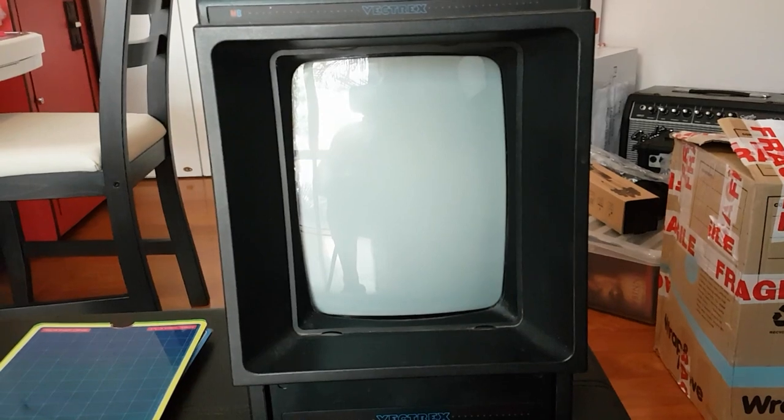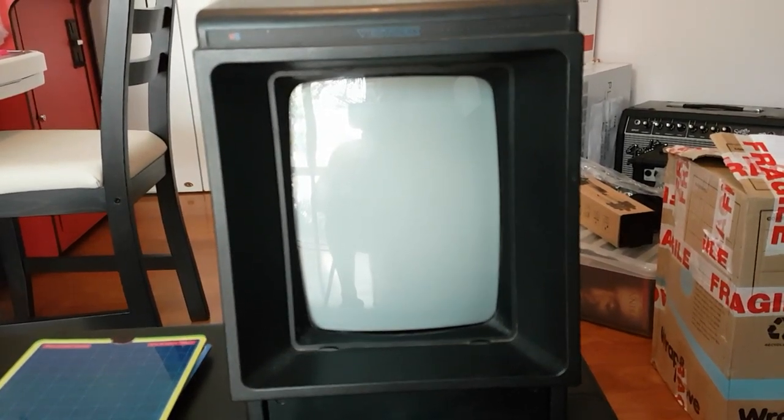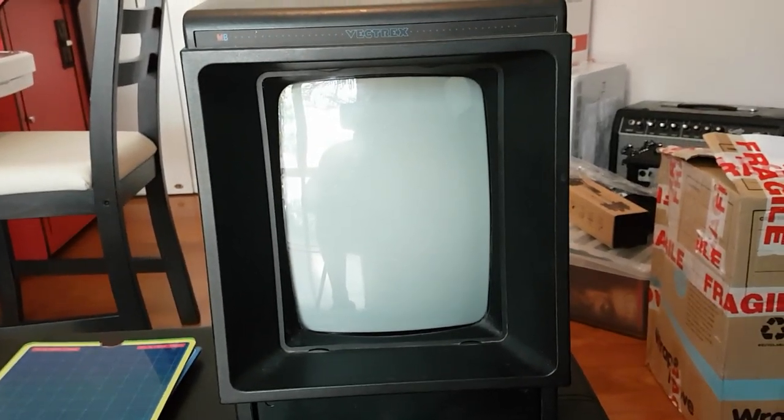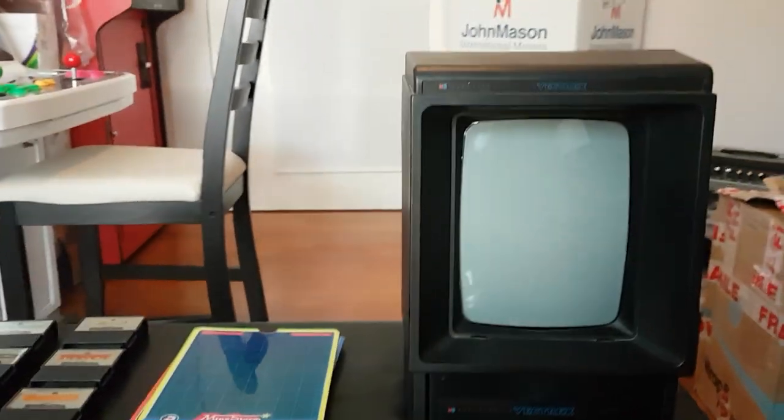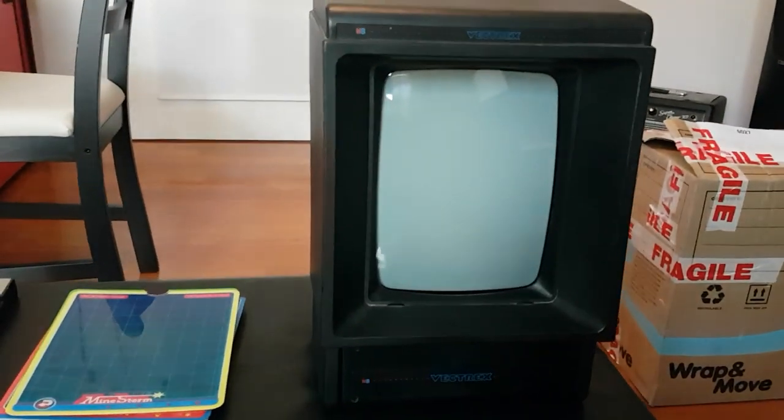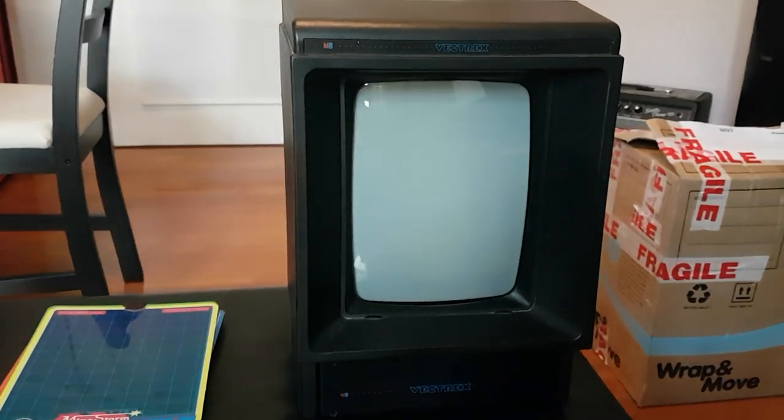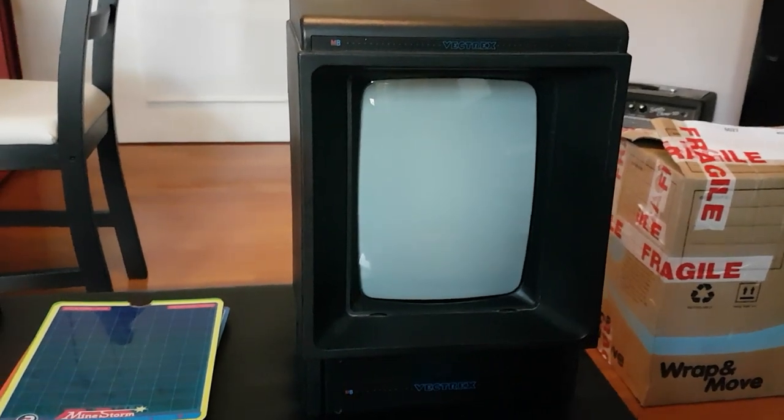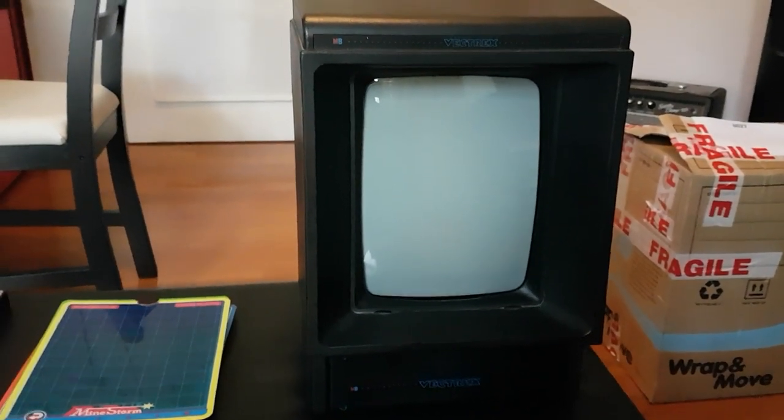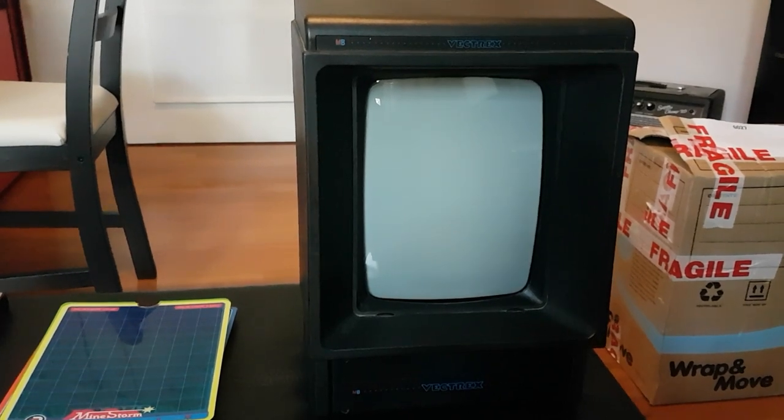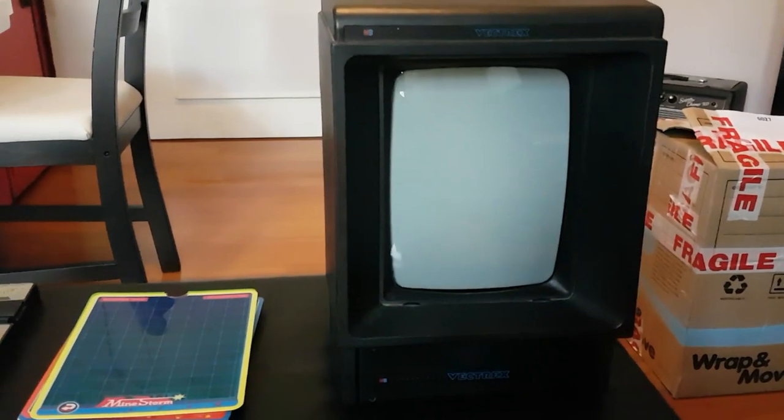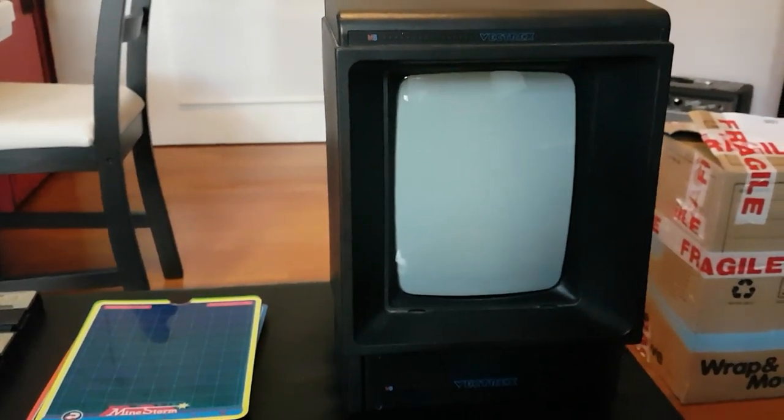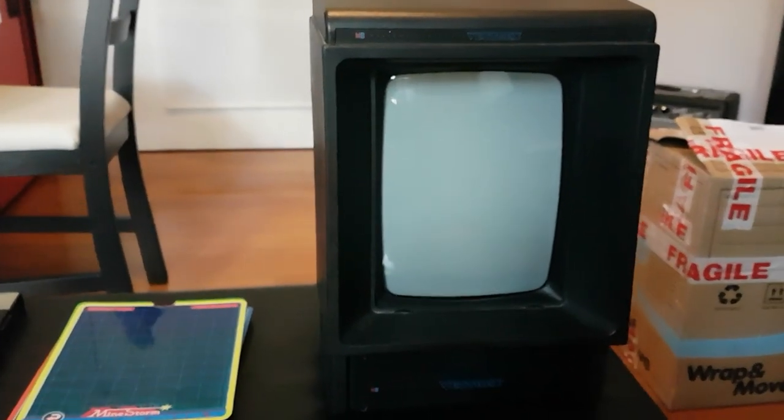This came out I believe in 1982, 1983, so I would have been about 7 or 8 years old. I only found out about this system last year - I saw some videos on it and thought 'what the hell is this?' I never saw one, never knew anyone that owned one. I really wanted to get one, but they can go for quite some money.